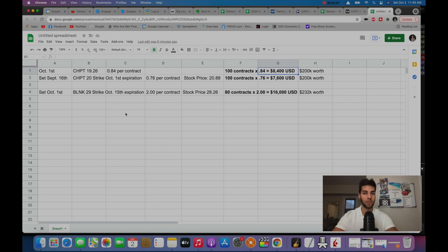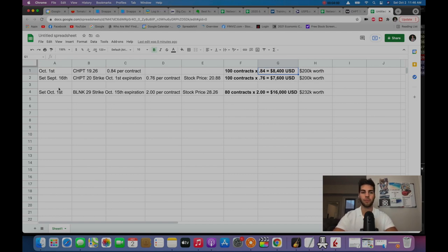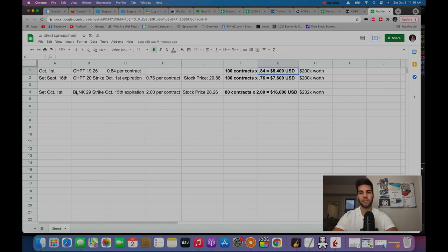Now, what I did was I rolled out the position. Rolling out the position means I pushed it out to a farther date. Since I saw the weakness in ChargePoint, I didn't like what I was seeing because it broke major support. I wasn't happy with that.